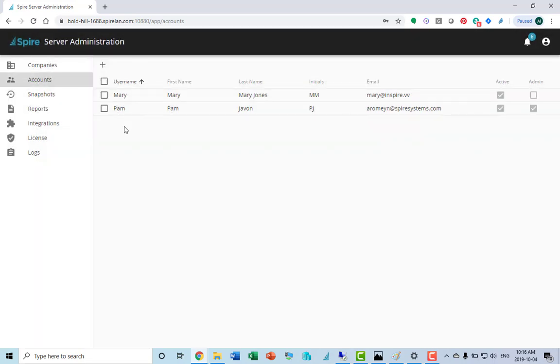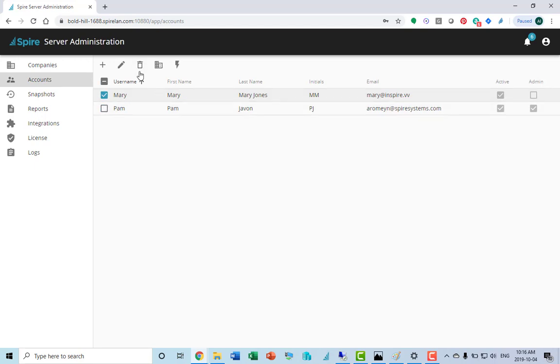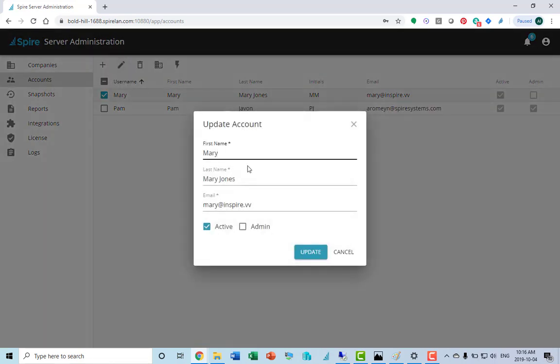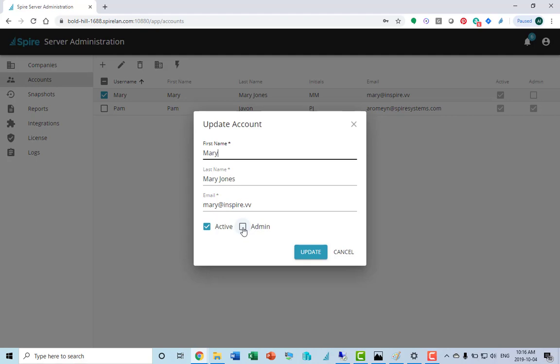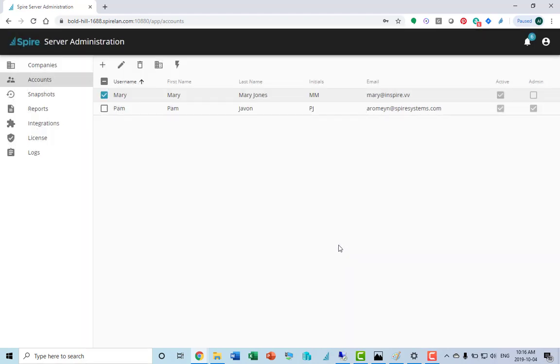You can toggle several of them at the same time. From here, you can also delete a user, update a user. If you're updating their name or their email address, you can do that from here. Whether they get admin access or not, you can also tick the active tag from that point.